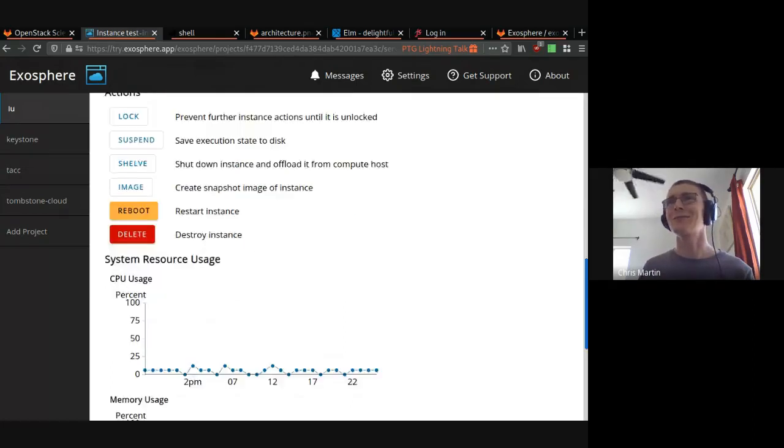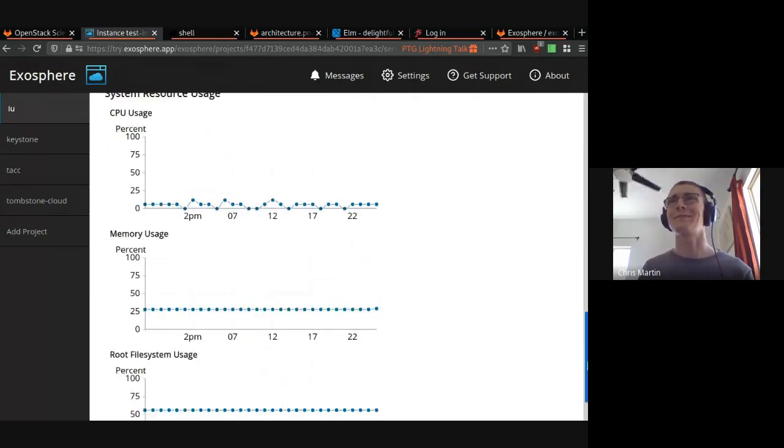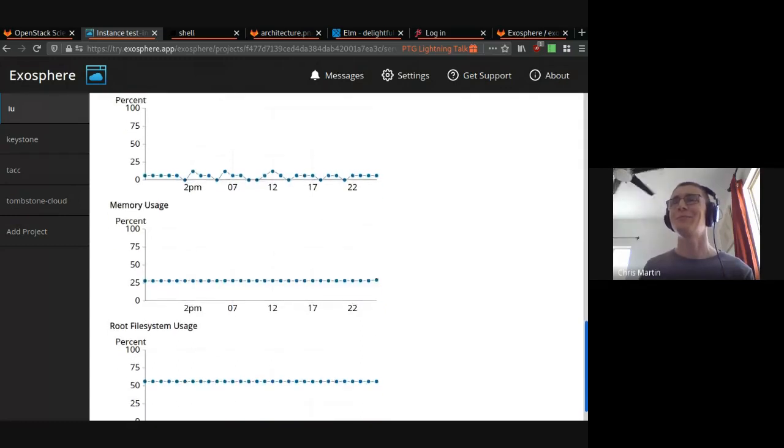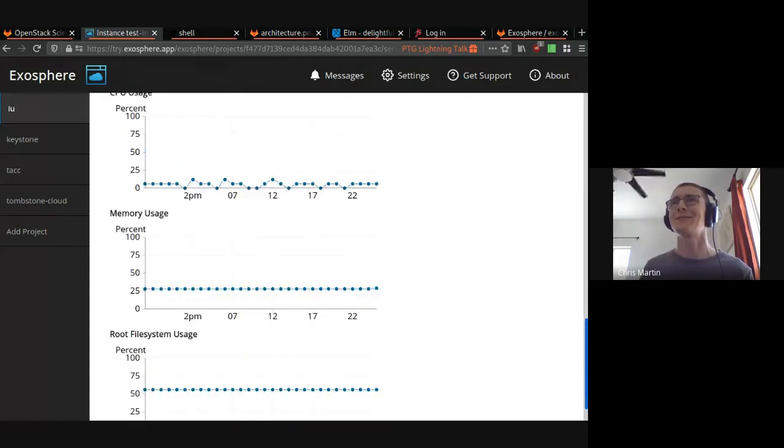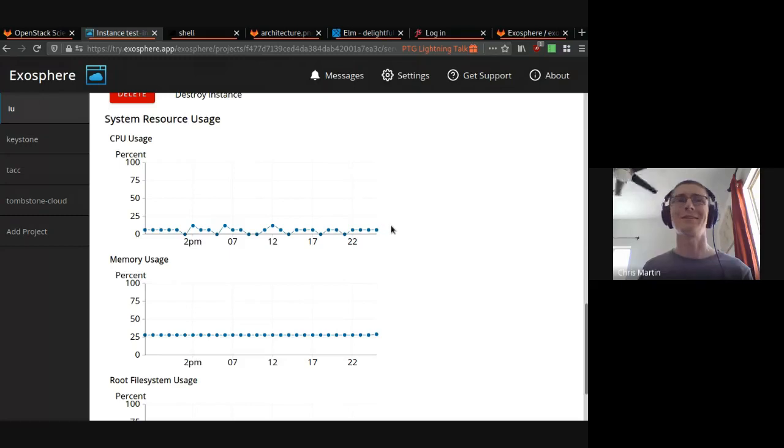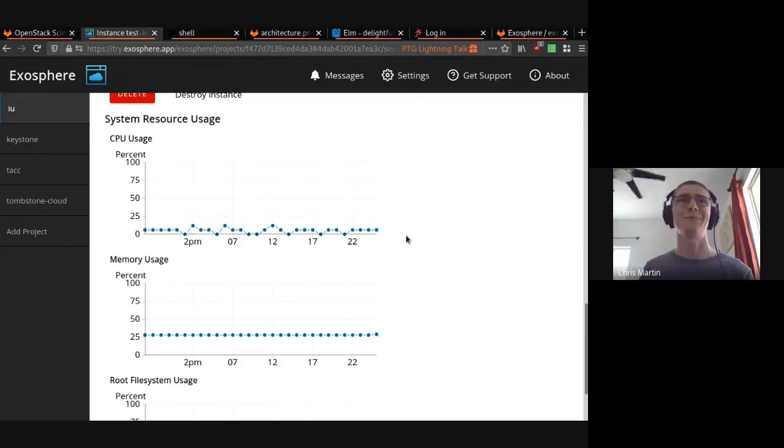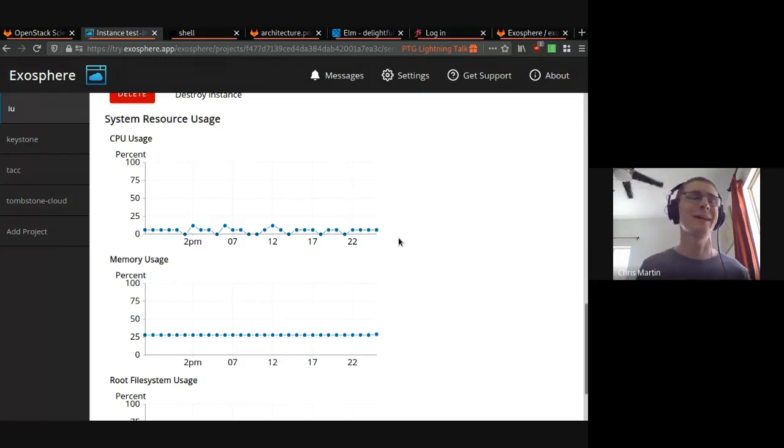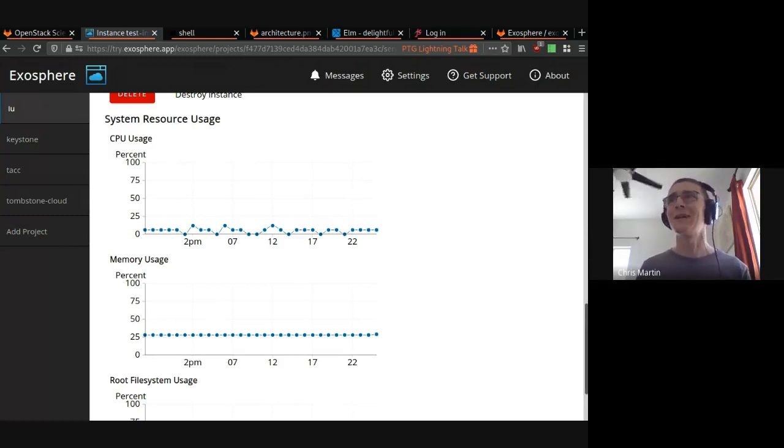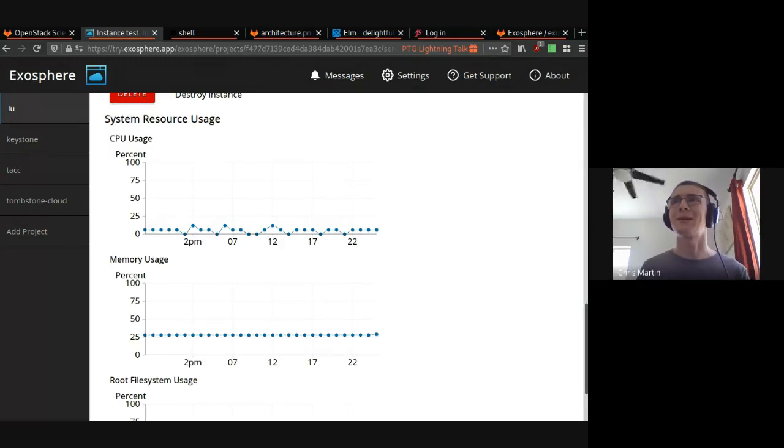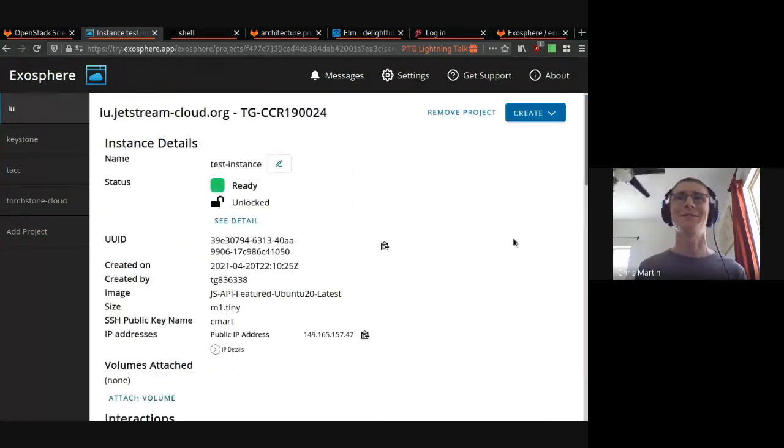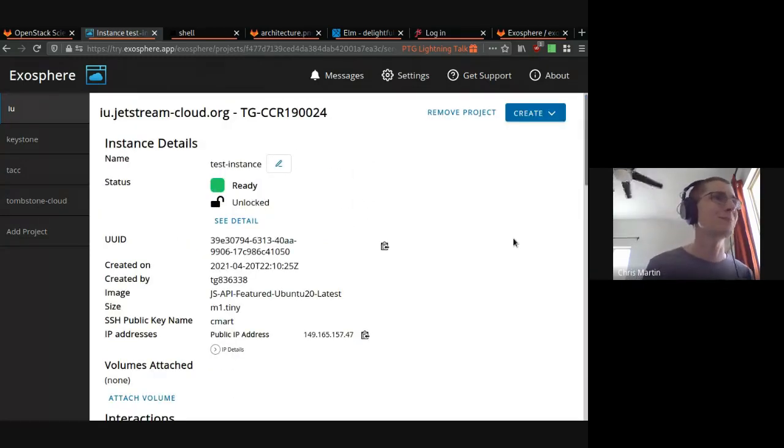And we also show pretty graphs. We have system CPU, memory, and file system usage. We can see this instance is not doing much. It's sitting idle. But if it was busy, we would see that it's busy. We would know maybe we need to resize this or look at what's going on. We're just trying to expose these things to make them more obvious to folks who need to use this and get stuff done.